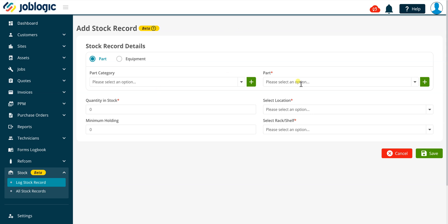If the item you wish to add as a stock record has been added to your system as an equipment item, select the equipment radio button as being shown now. It is possible to add new part or equipment categories or part or equipment records whilst staying within this screen by using the icon to the right of the drop down fields. Please refer to our other videos for details on setting up parts and equipment items in your system if required.